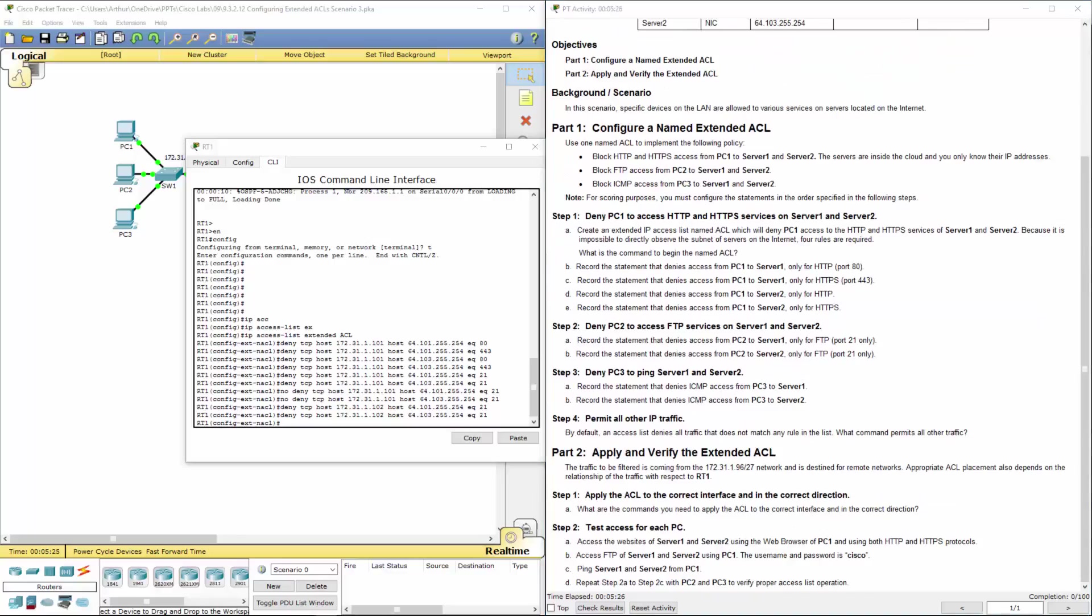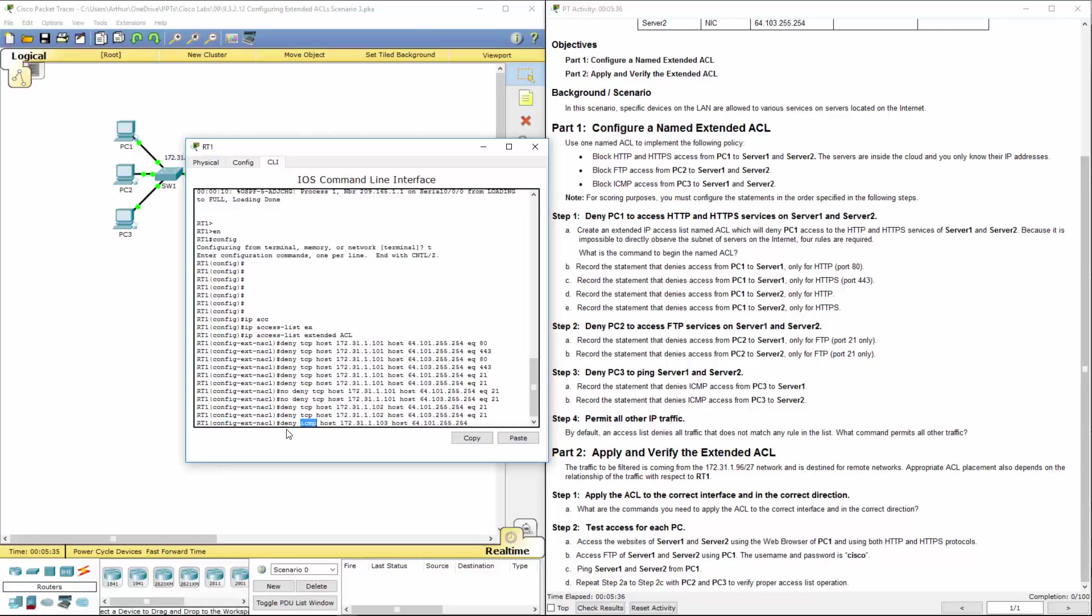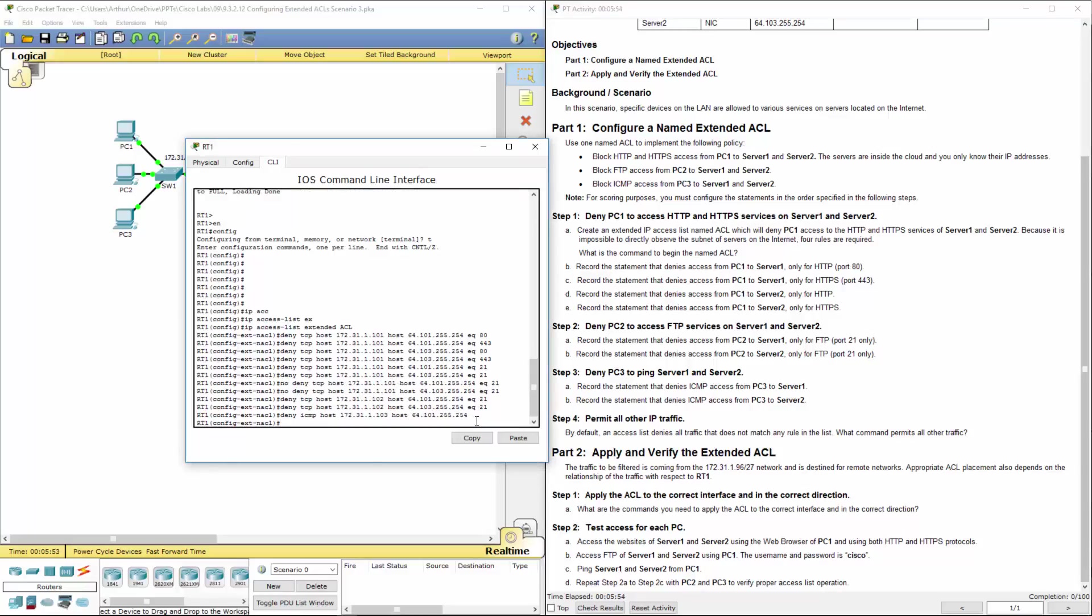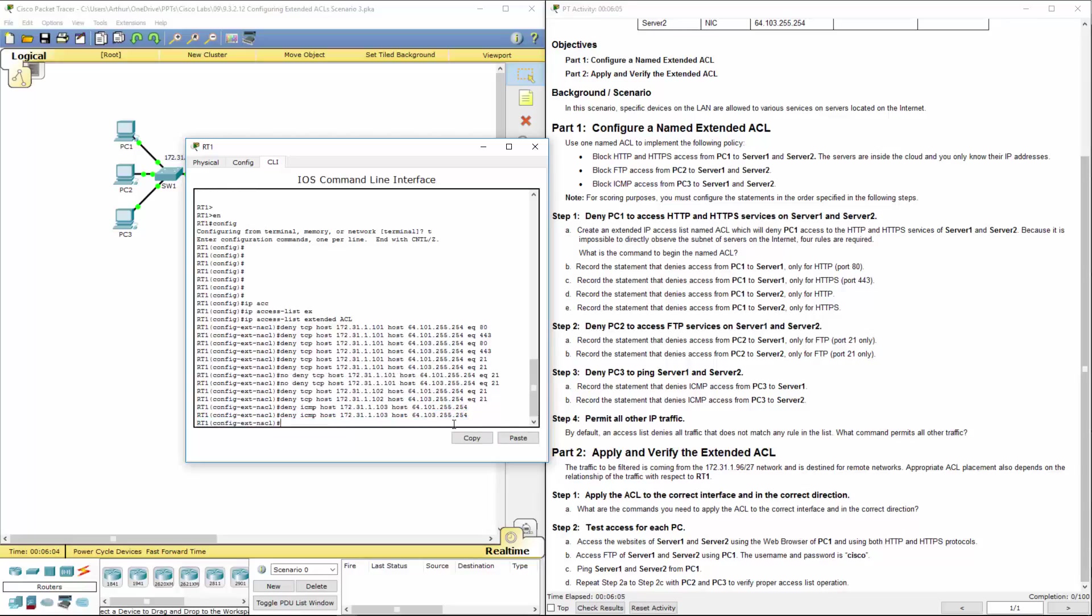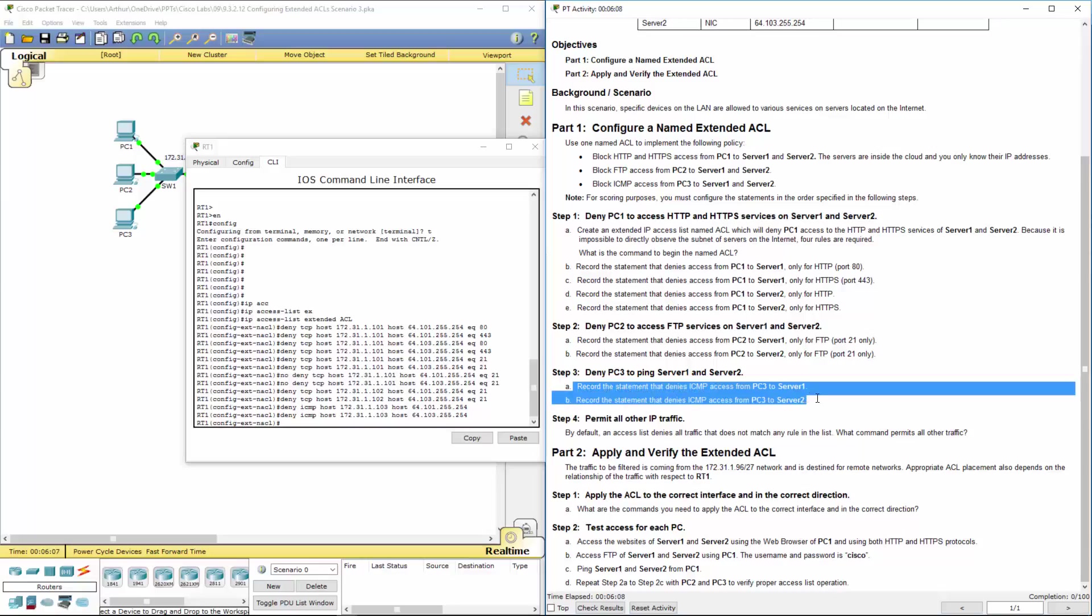Now we're going to deny ICMP from PC3 to both server 1 and server 2. Deny protocol ICMP. We're going to block the same one, but for server 2. Notice here we don't have to give it a port because ICMP really doesn't use a port per se. But it's a protocol ICMP. We're going to block the same one, but for server 2. Again, pay attention to the IP addresses so we know exactly what we're blocking. So that's both of those.